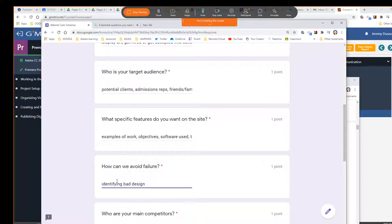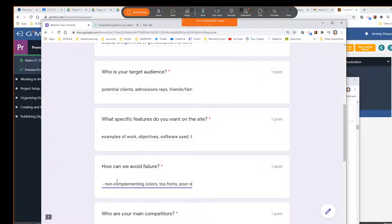What would be an example of bad design? Non-complementing colors. Too many fonts — that's something we really should avoid, having a ton of fonts. Poor organization — if we have things that are all over, not symmetrical, unbalanced. That's something that is definitely identifiable. If something is unbalanced, it kind of creates visual stress.